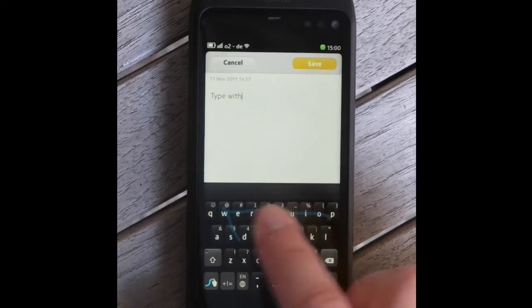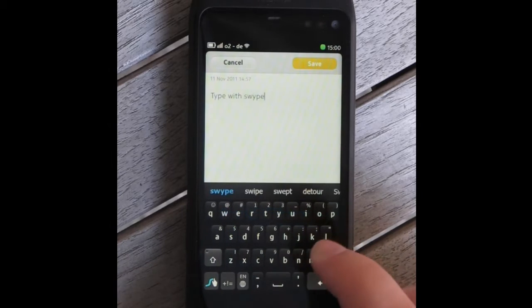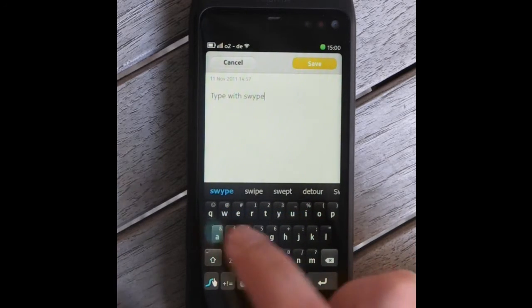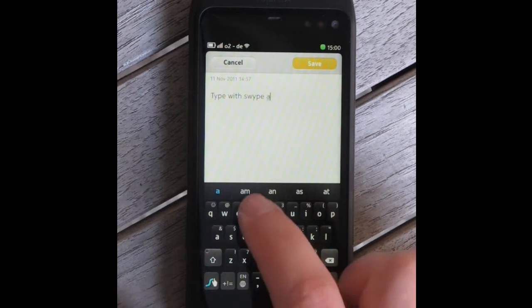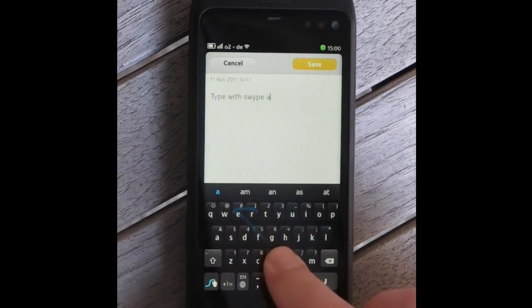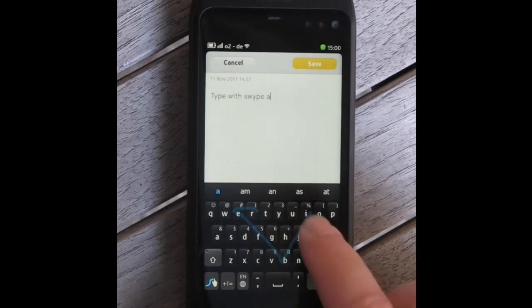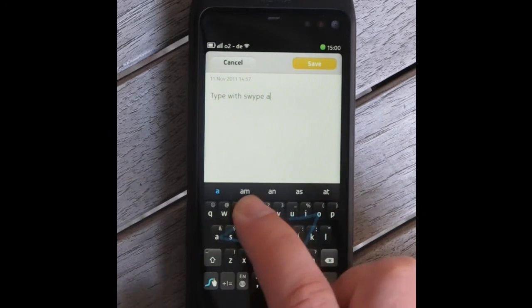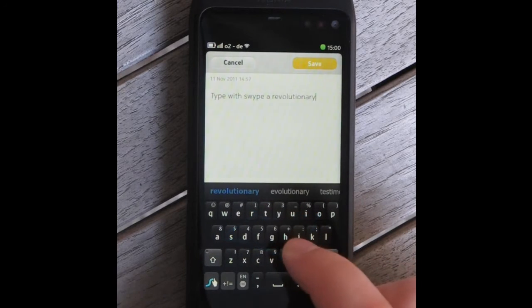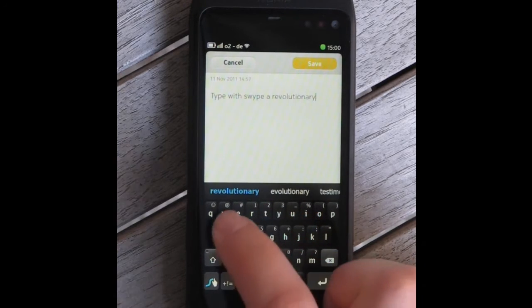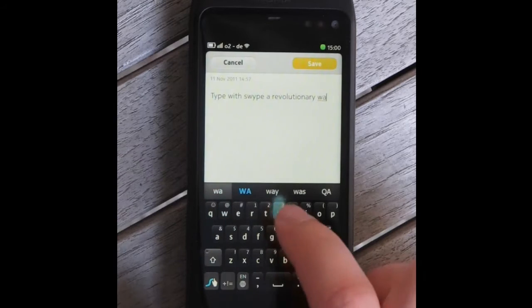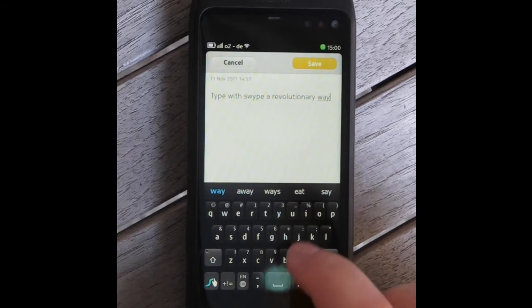This third-party plugin from Swipe allows you to enter words by swiping a path over the characters that make up the word. One can also tap keys like on a traditional keyboard, which may be faster for short words.